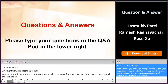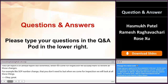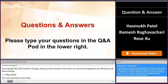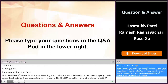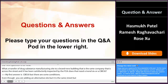Our next question is for Rose. Would a transfer of drug substance manufacturing site to a brand new building — same company, across the street, and it's been satisfactorily inspected by the FDA — does that need a PAS or a CBE 30? My first answer is CBE 30, but there are some conditions: even though you move the drug substance or add an alternative site, it's the same street, so it's under the same FEI number, meaning you're under the same quality team, and that facility has an accepted inspection history with absolutely no change in manufacturing of this drug substance. Then you can submit a CBE 30.